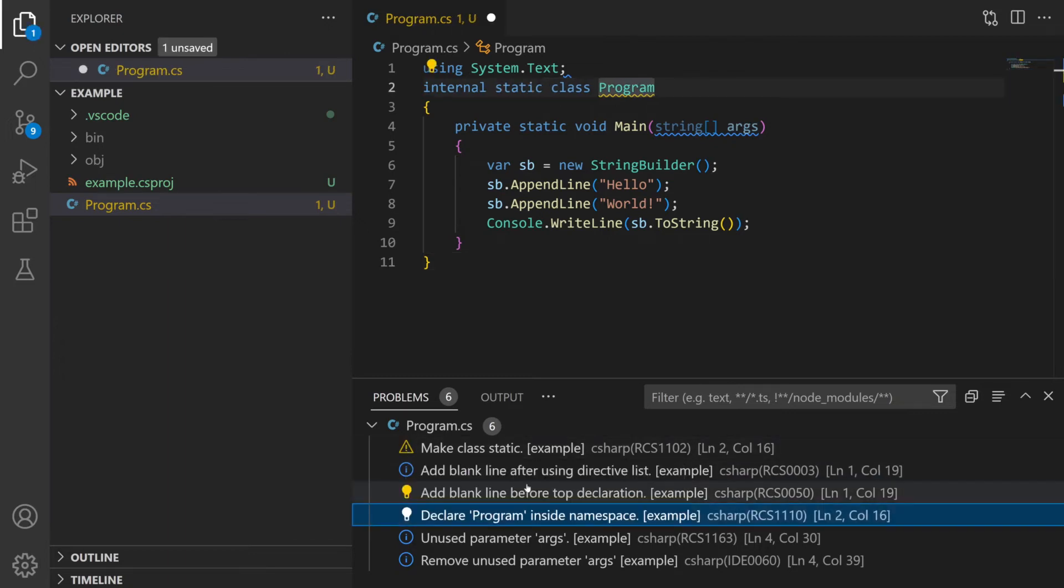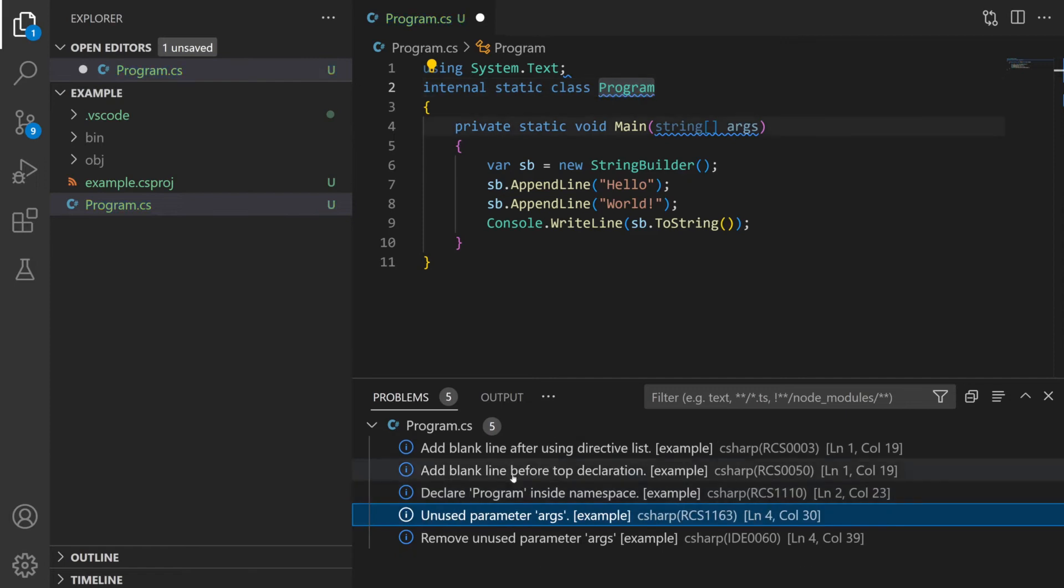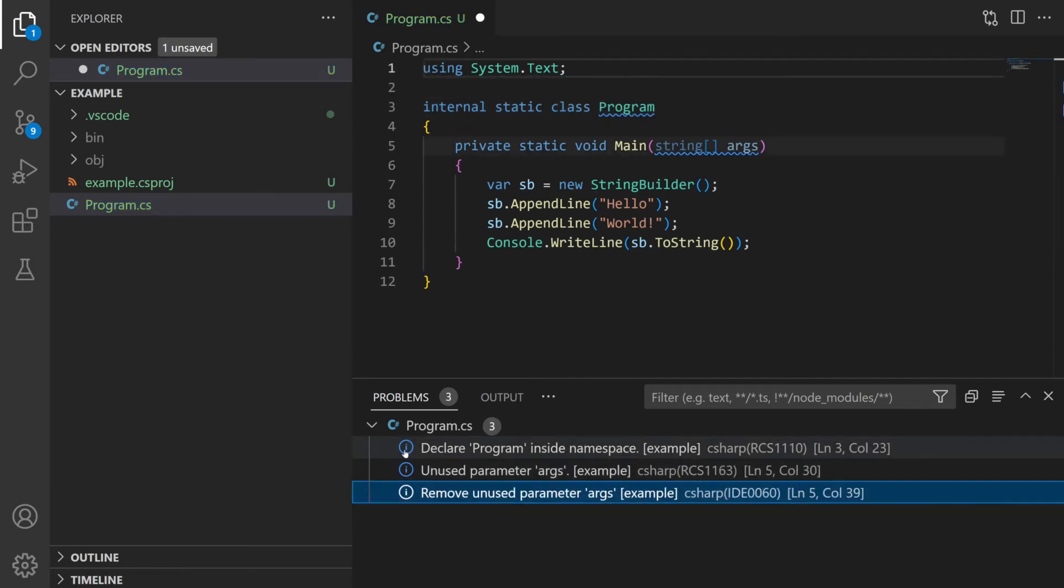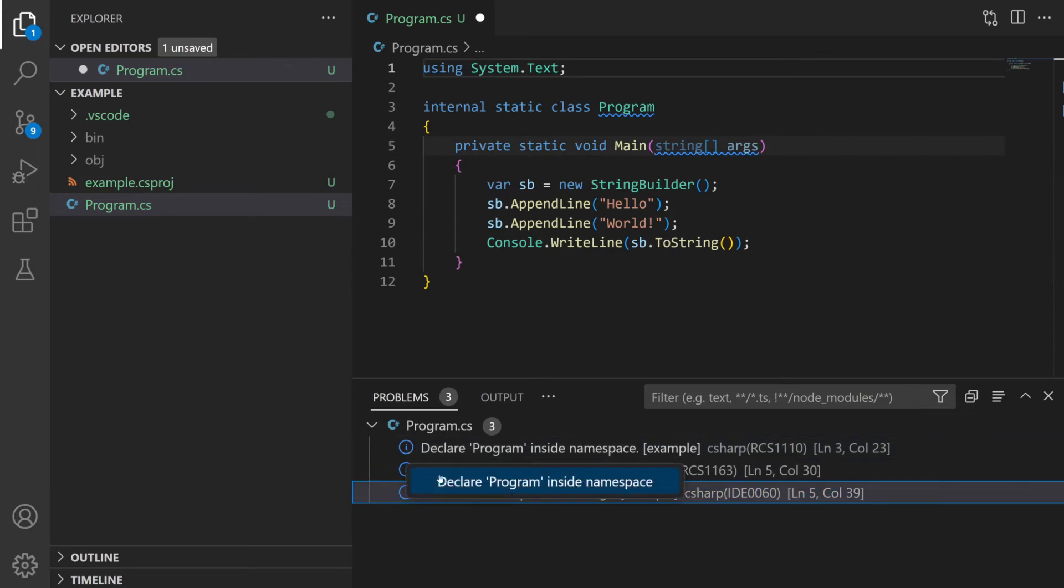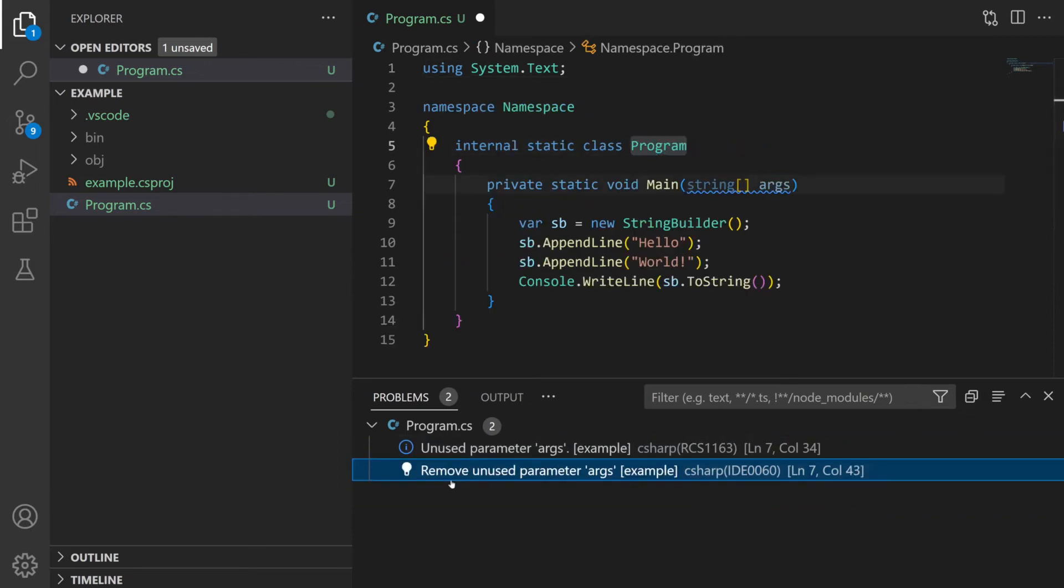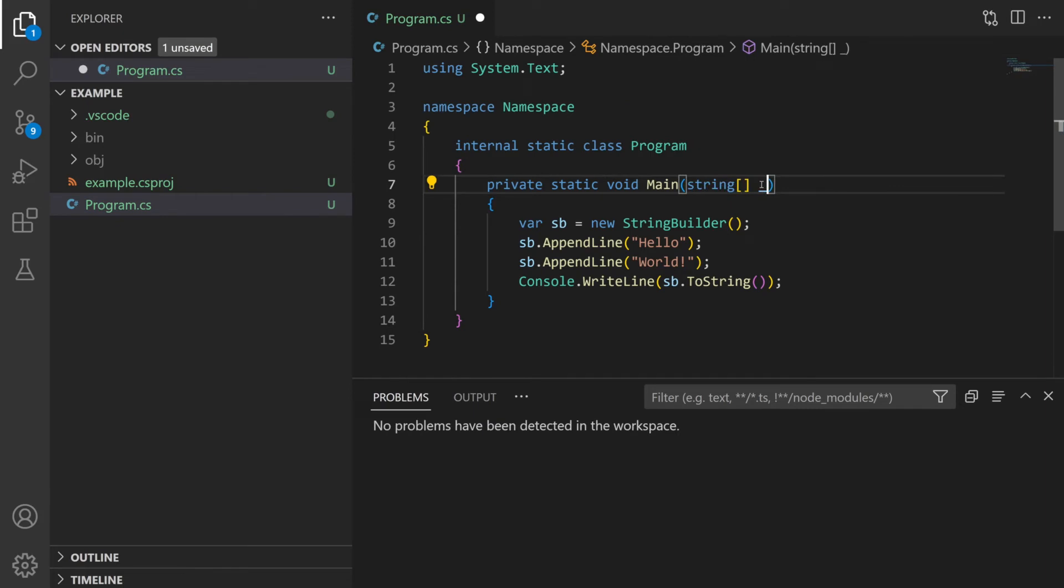If you click on the message it often gives you a little light bulb which shows that you can use a code fix to solve the problem immediately without you having to do it manually. So by using the light bulbs we can fix up all the issues and then pass all of these analyzer checks.